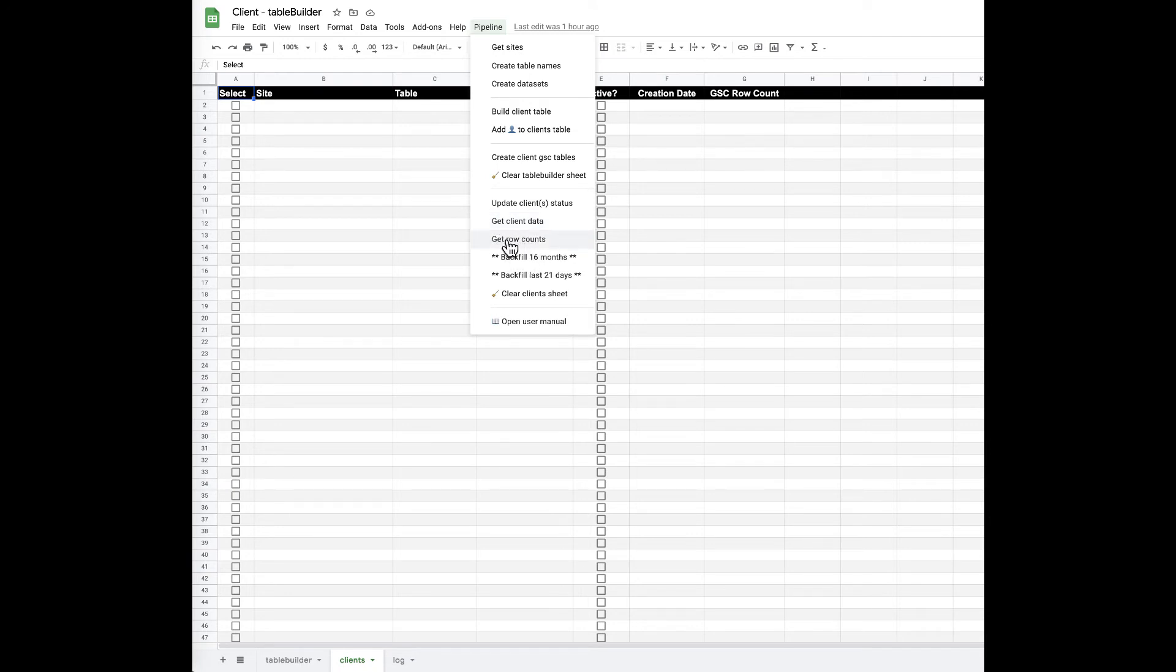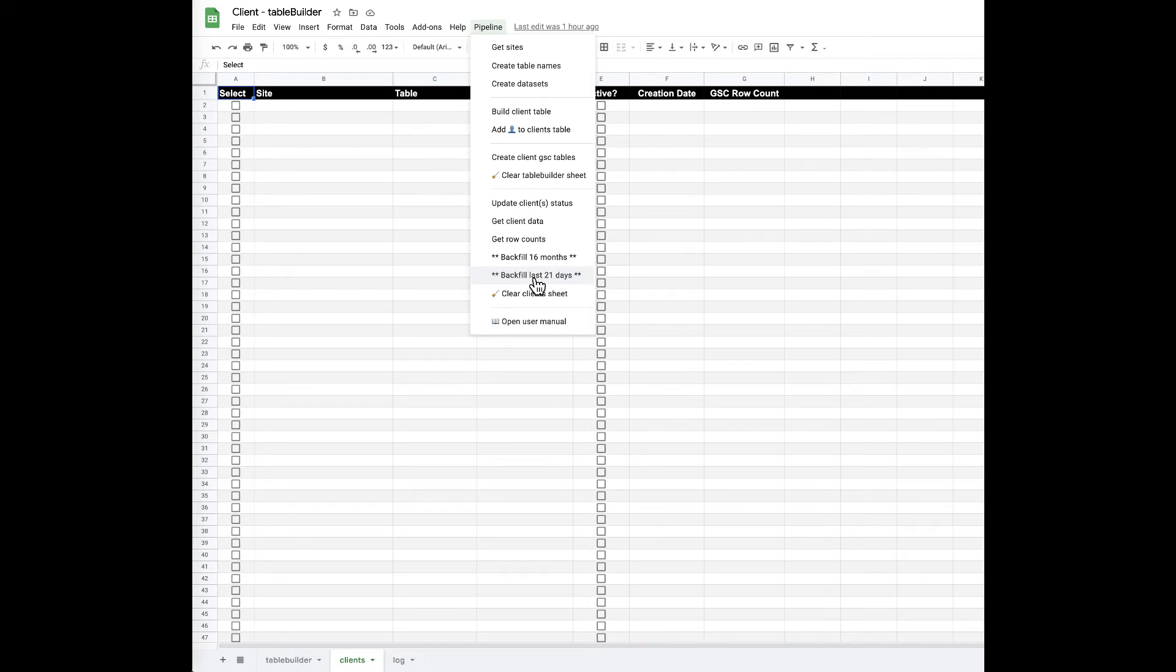We've got two different backfill functions - one for all 16 months and just for the last three weeks as well. These are really cool because when they run they also are tracking which dates don't have any data.